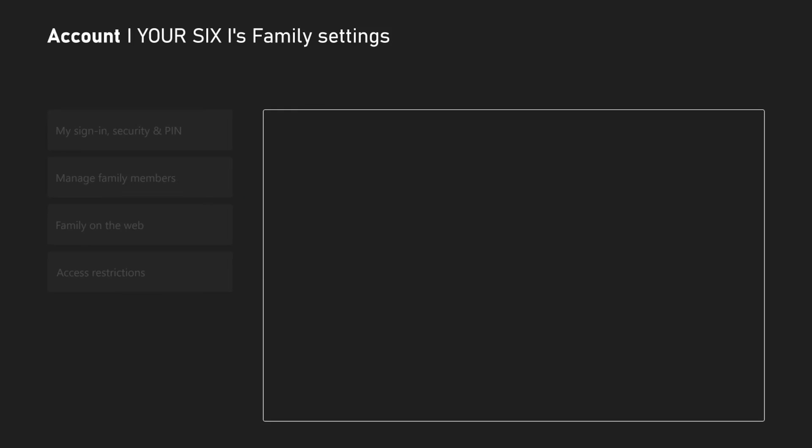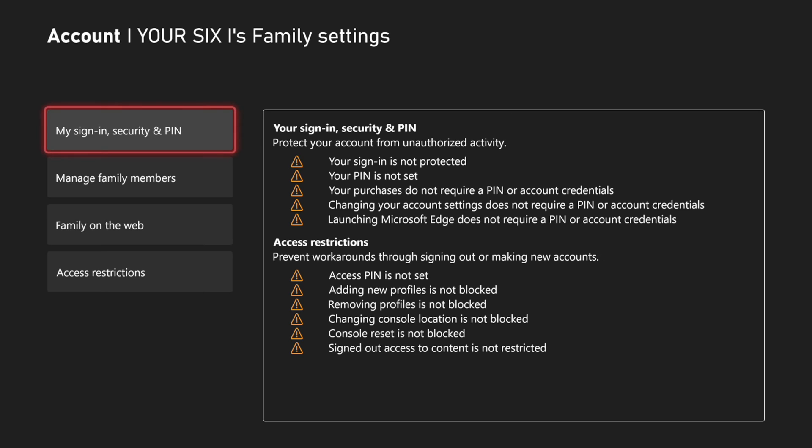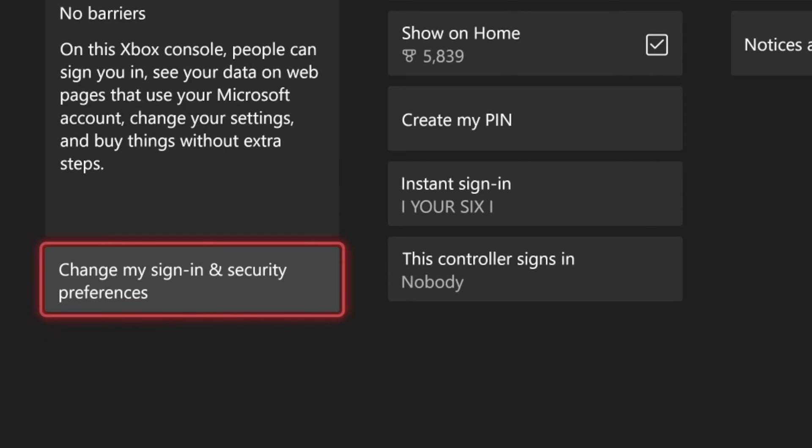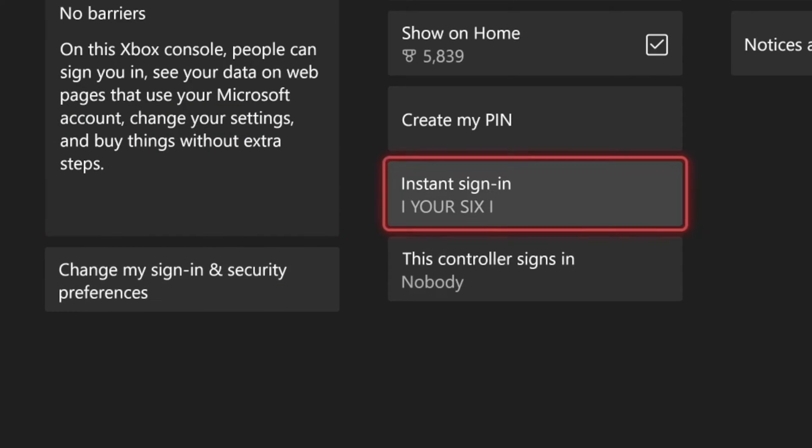Then go to family settings and go to my sign in and security preferences. Then what we want to do is go to where it says instant sign in.